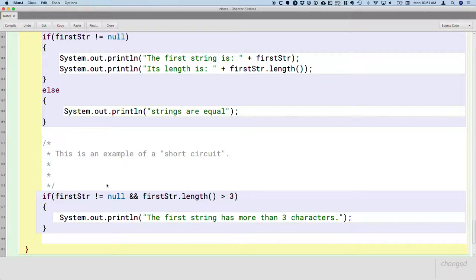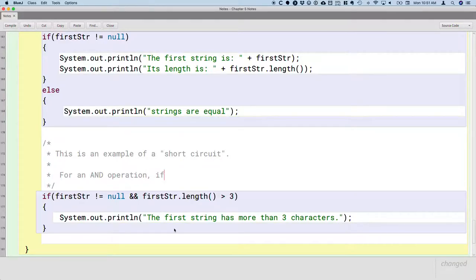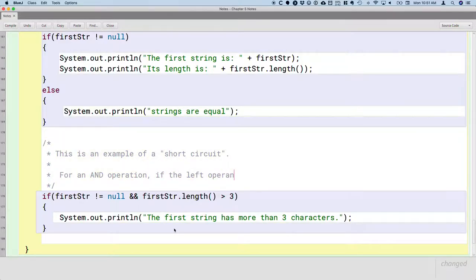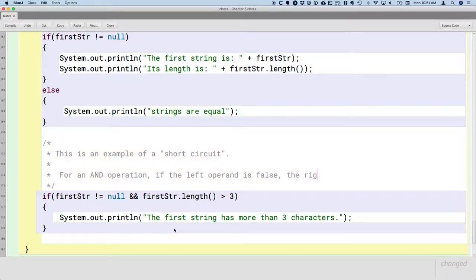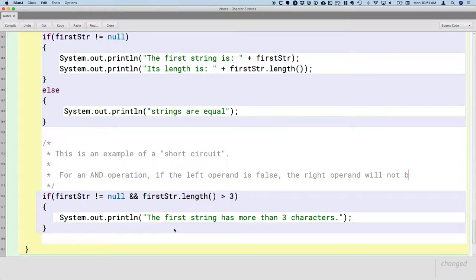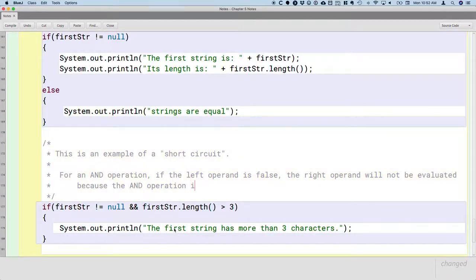And just to kind of explain what's going on here with the AND operator, for an AND operation, which is what we have here, if the left operand is false, in this case that would mean first STR is actually equal to null, the right operand will not be evaluated because the AND operation is false regardless.